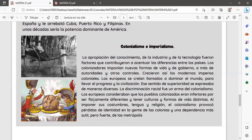En cuanto al colonialismo e imperialismo, la apropiación del conocimiento, la industria y la tecnología fueron factores que contribuyeron a acentuar las diferencias entre los países. Los colonizadores imponían nuevas formas de vida y de gobierno, a más de autoridades y otros controles. Crecieron así los modernos imperios coloniales. Los europeos se creían llamados a dominar el mundo para llevar el progreso y la civilización, según ellos. La discriminación racial fue un arma del colonialismo.